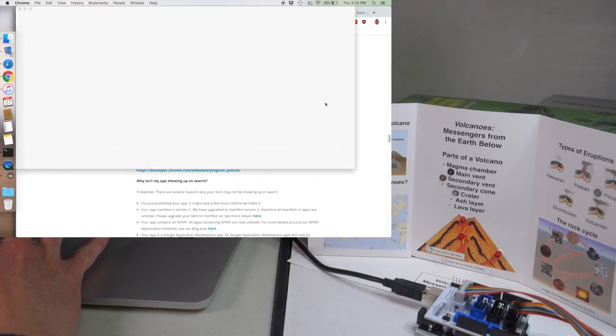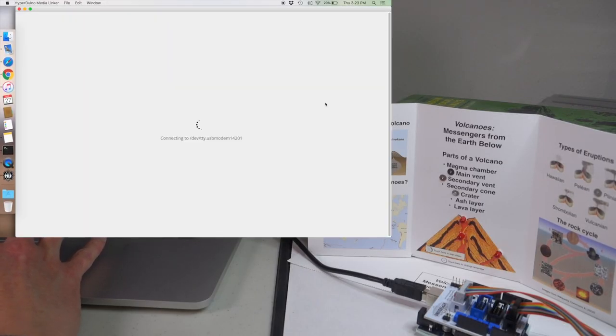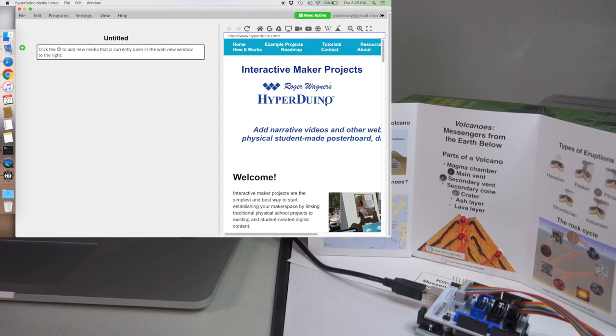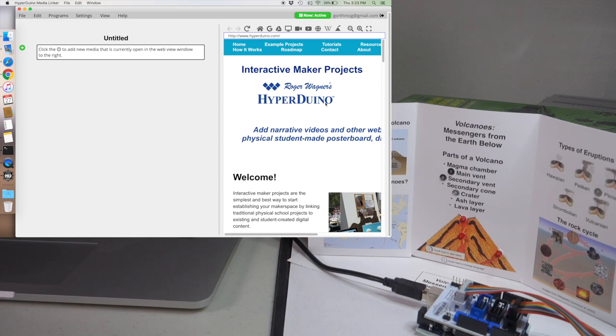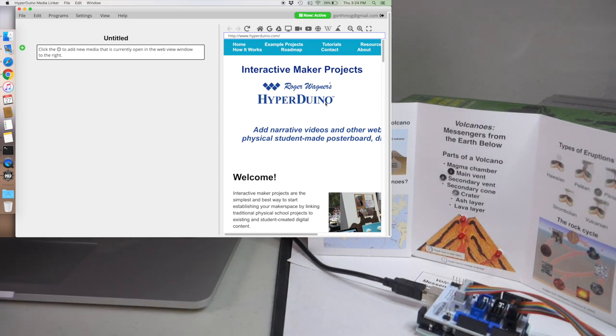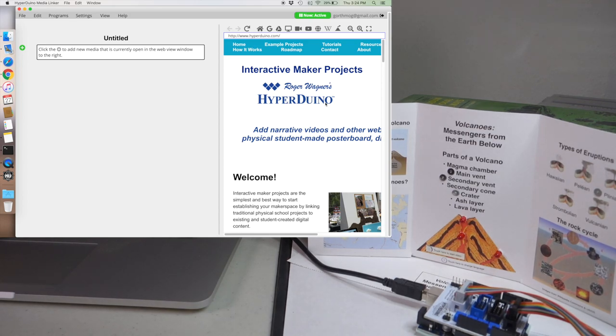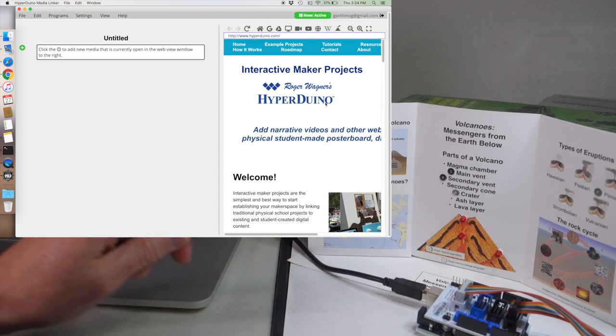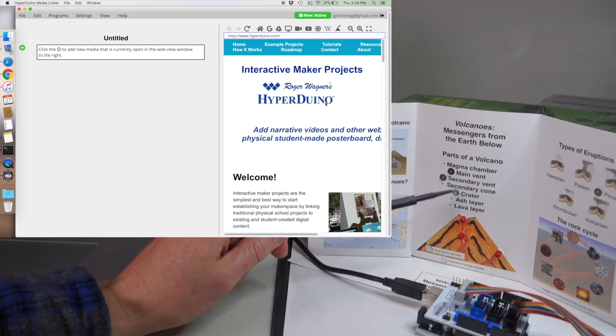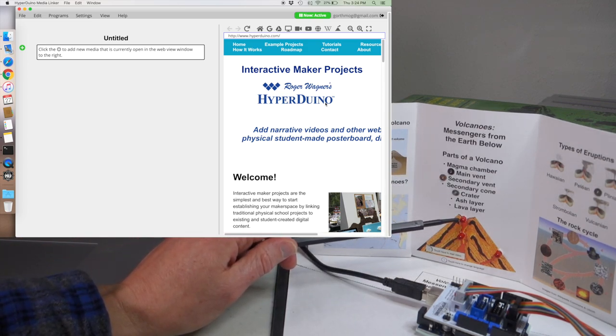Begin by starting up the Hyperduino app. The app should automatically connect to the Hyperduino and this is indicated by the green icon at the top. The Hyperduino Media Linker lets you link interactive web content with your physical project through the touch points and the LEDs.